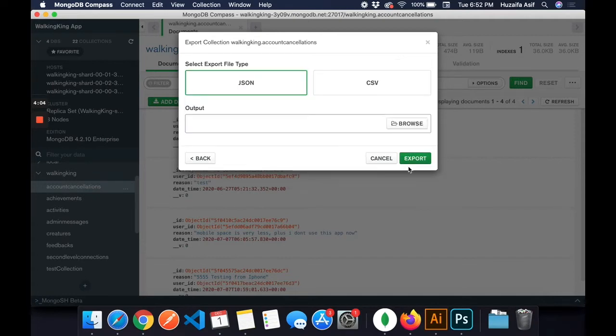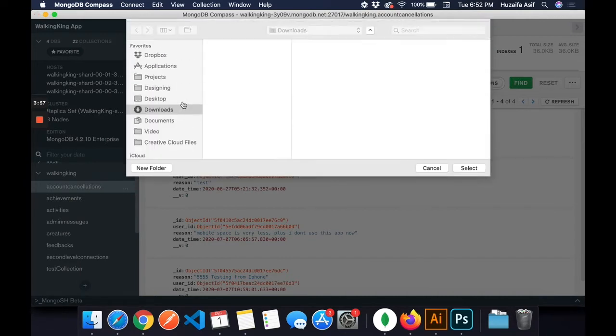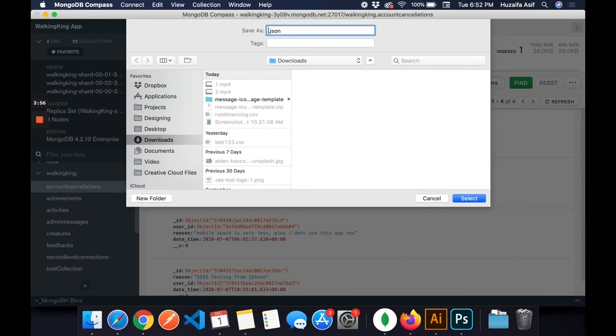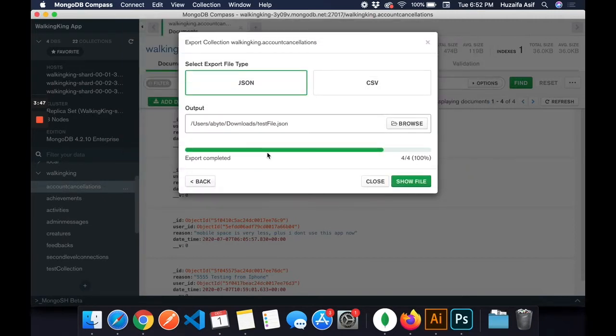Then I select the type, either it should be JSON or it can be CSV. JSON is good. Then I write the name of the file, test file, and specify its directory, and then click on export. It is exported.